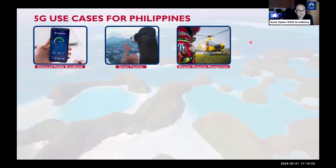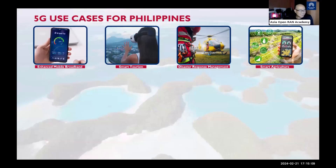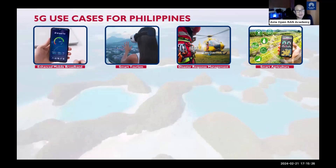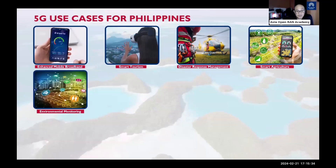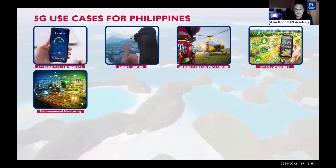Disaster response management is another use case — utilizing real-time data and connectivity for efficient disaster response. Since the Philippines is primarily an agricultural nation, smart agriculture is also applicable: implementing IoT solutions for precision farming including soil and crop monitoring, automated irrigation, and pest management to increase productivity and sustainability. Environmental monitoring using sensors and drones can also support marine and terrestrial ecosystem conservation.